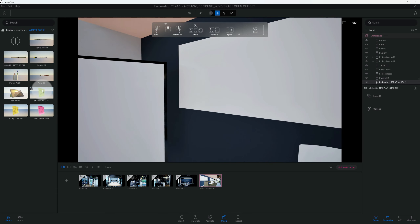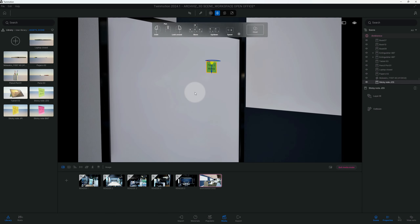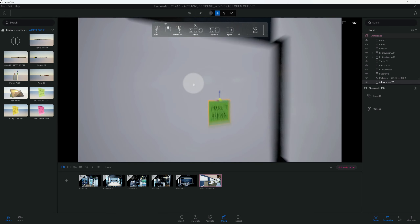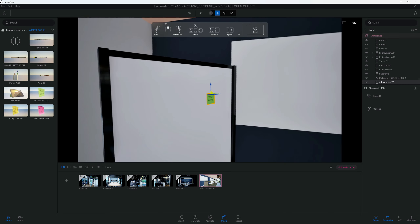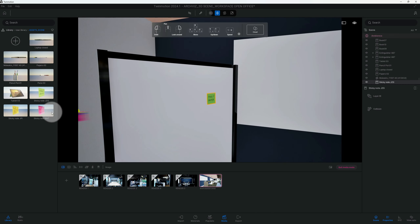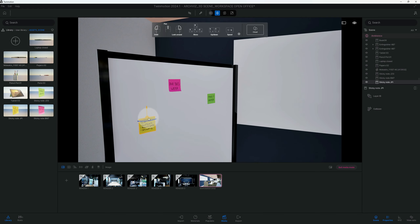There are some sticky notes I want to add to this board as well — 'Make It Happen,' 'Do This Week,' and 'To-Do List.'